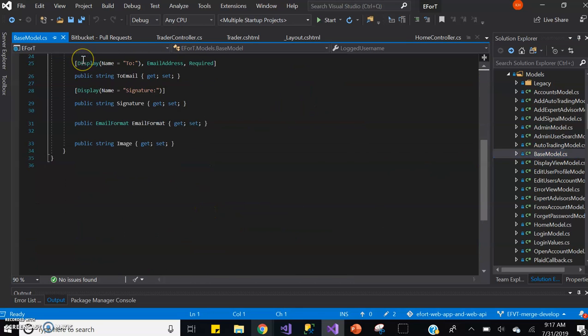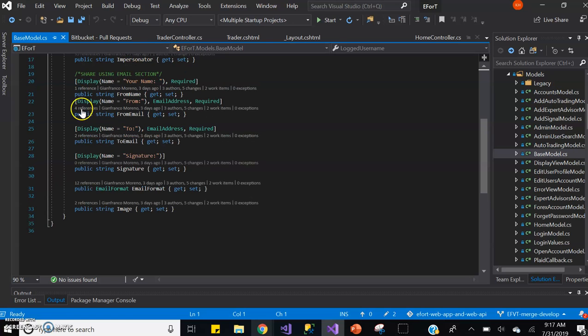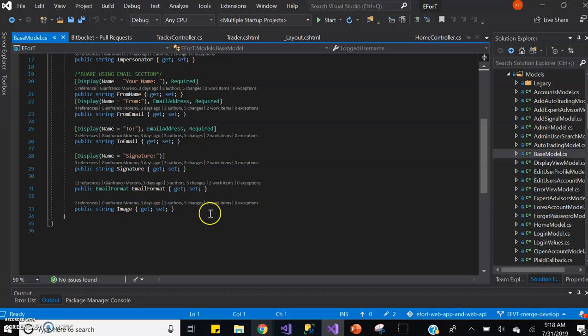So the attributes that we are currently using - this is the share using email section - the username, from name, the to name, the signature name, the email format gets set, and the image that we use to send to the desired user.